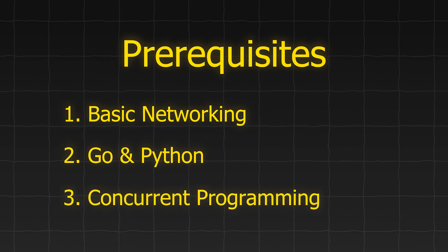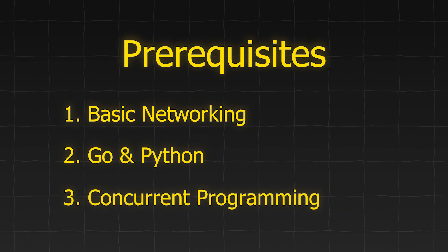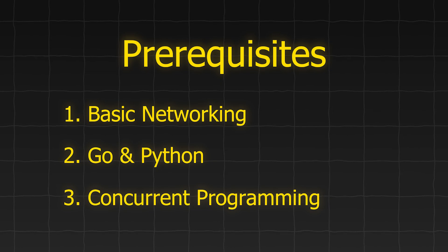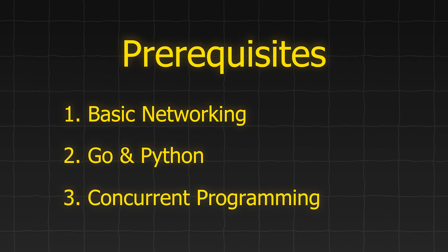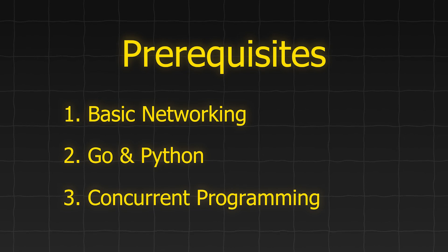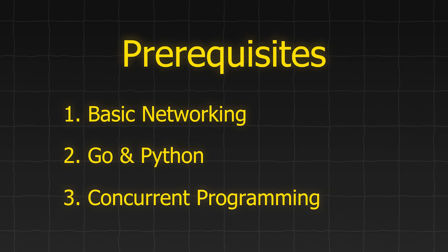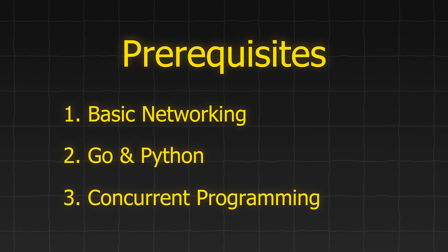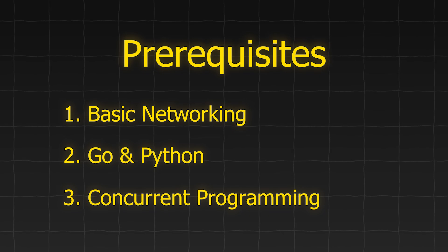If you find yourself unsure about the concept at any point, try searching for more information on that specific topic online, or feel free to ask questions in the comments.